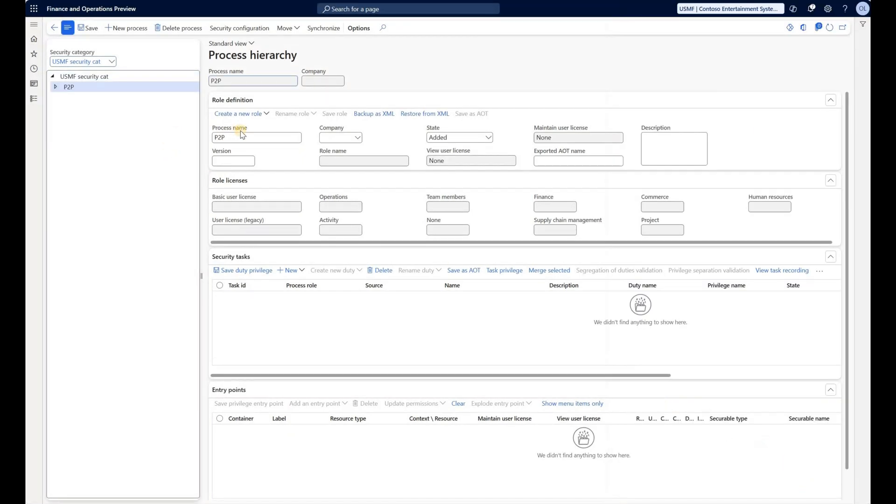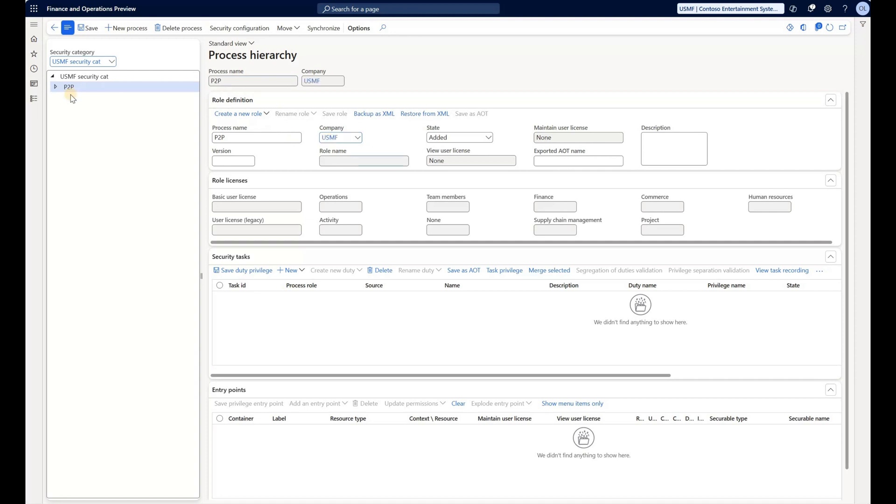So now in my top pane I see details of that process I just created. In here I will assign my company USMF. I can create a parent-child relationship so I can have different sub processes underneath my parent process. That's something that can definitely come handy when you're building real life scenarios.